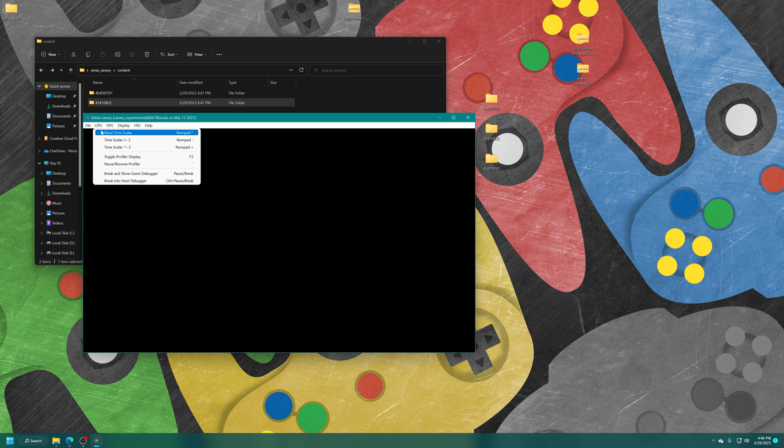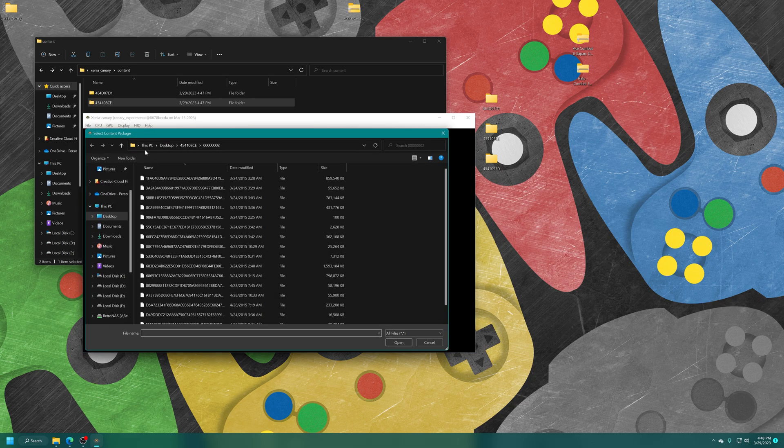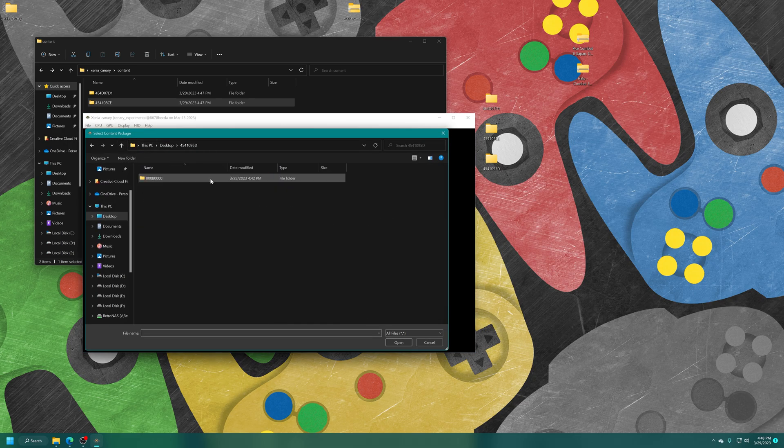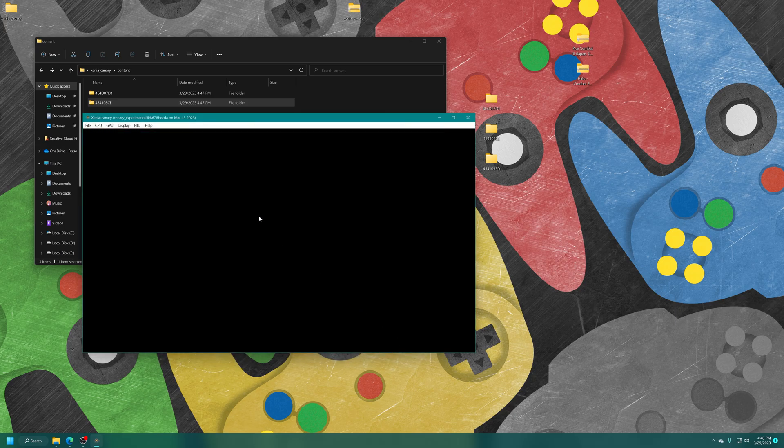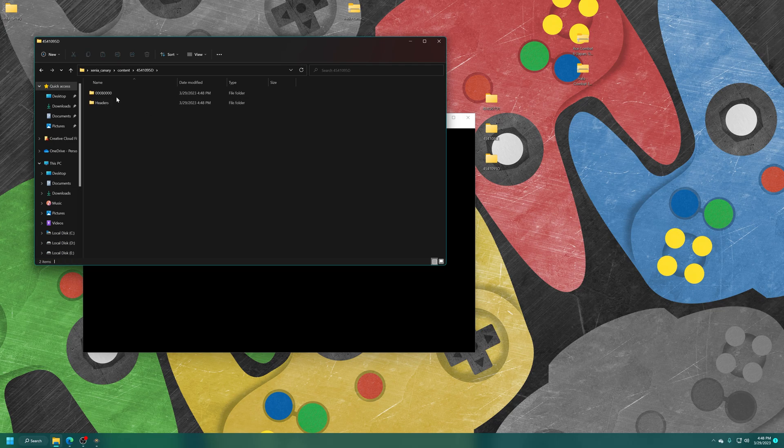And finally, some Mass Effect 3 content updates. And there we go.